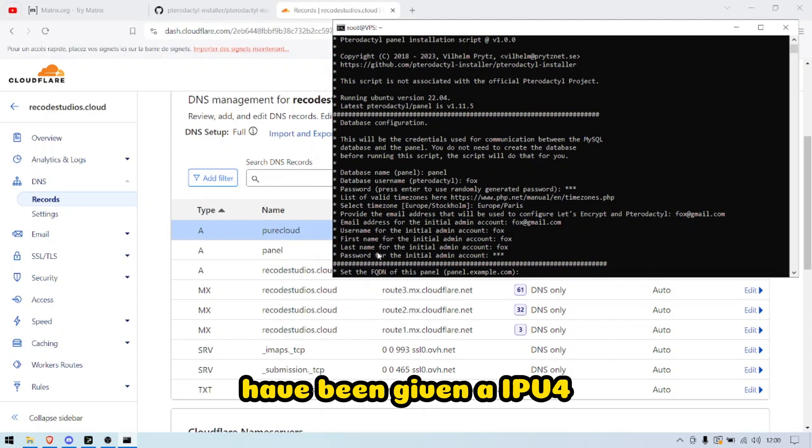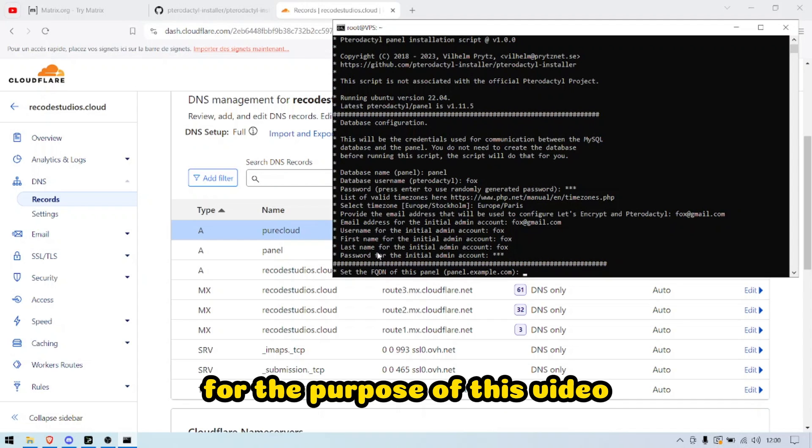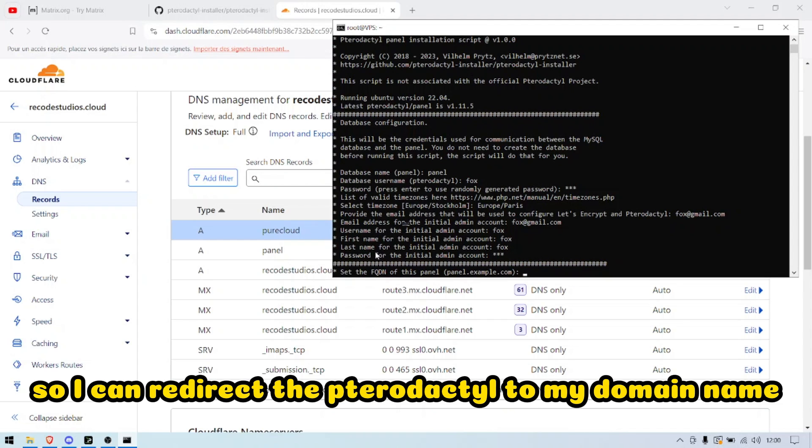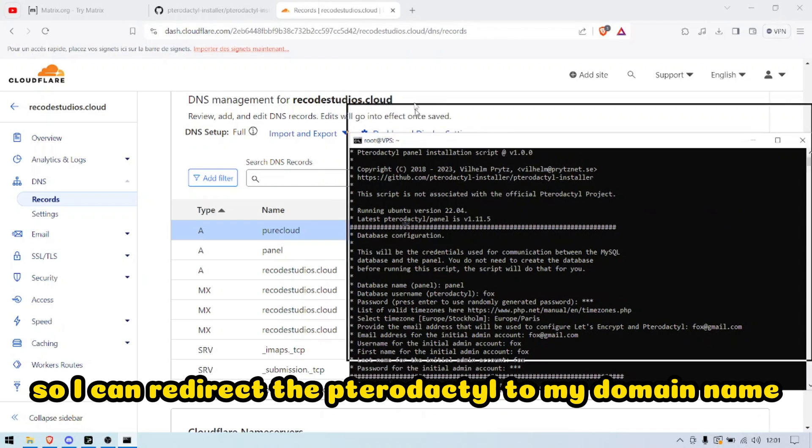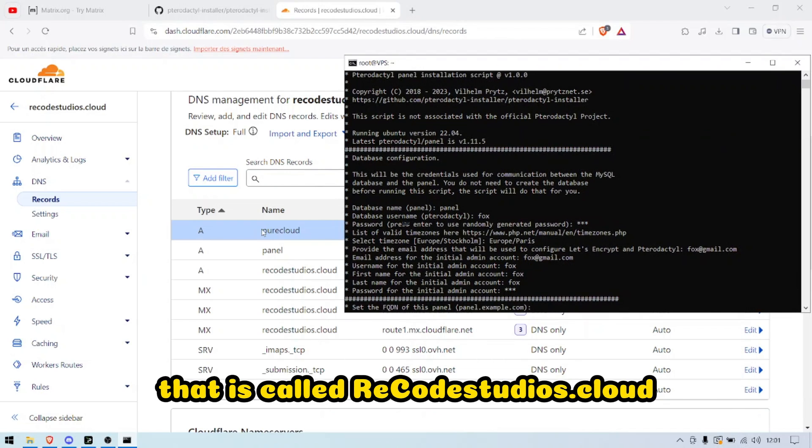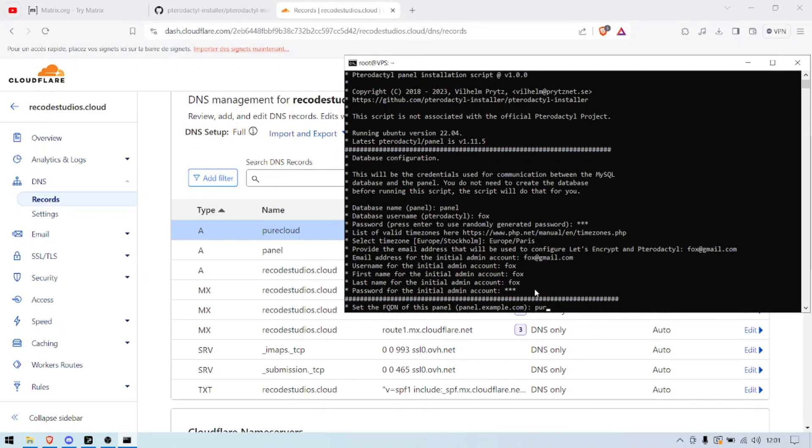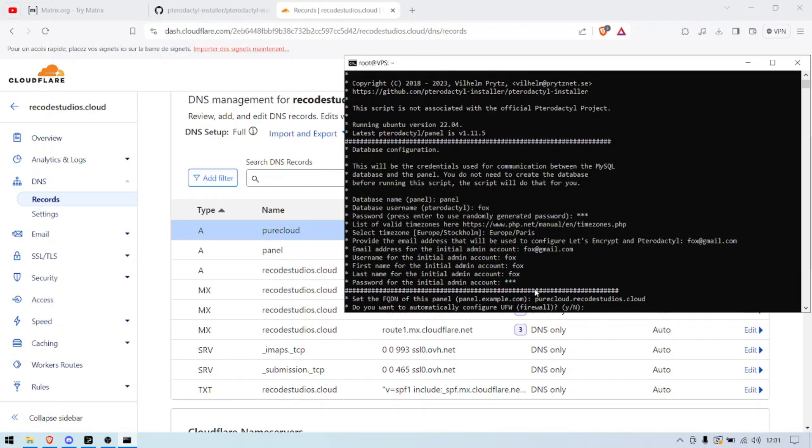For the FQDN, I have been given an IP before for the purpose of this video, so I can redirect the Pterodactyl to my domain name that is called recodestudios.cloud. I'm just gonna go purecloud.recodestudios.cloud, as so.